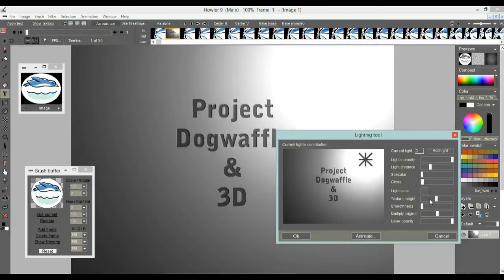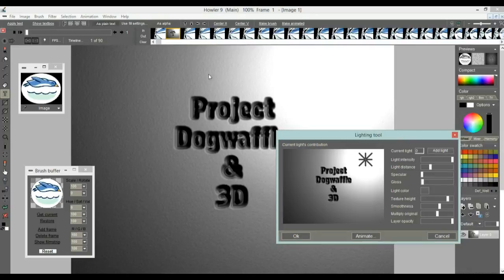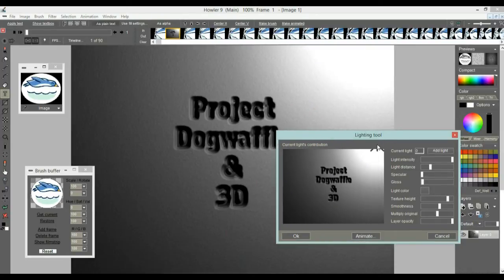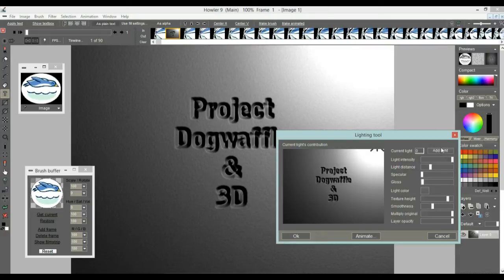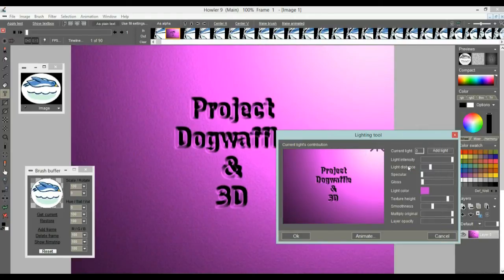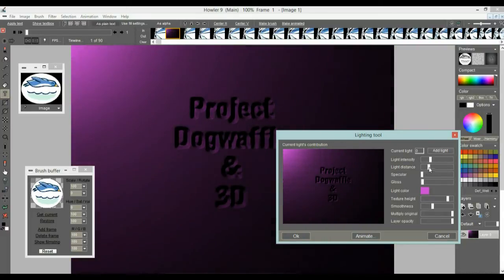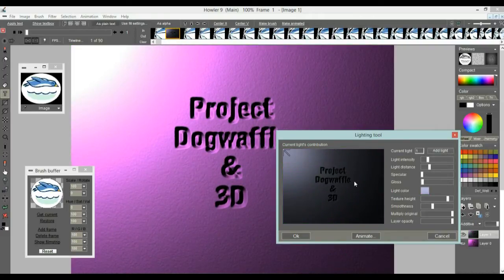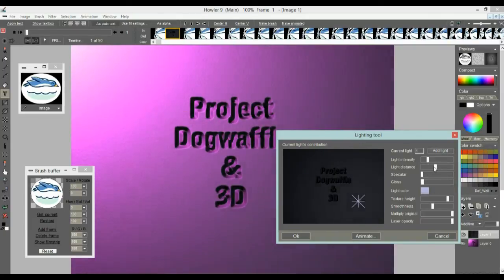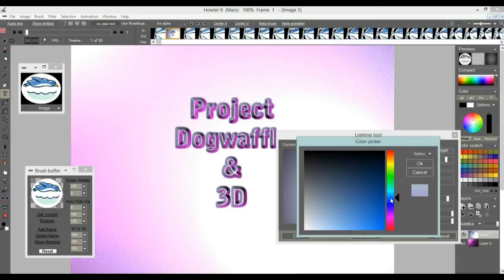You'll see a lighting effect applied, and you can change the amount of extrusion — there's a texture height that's basically an elevation map. You can change the smoothness. You can give it an embossed look, or give it the original color. You can also click on the light color and give it a pinkish appearance, bringing it to the left. Then add another light — perhaps over here, a little farther but brighter, with a bluish tint.